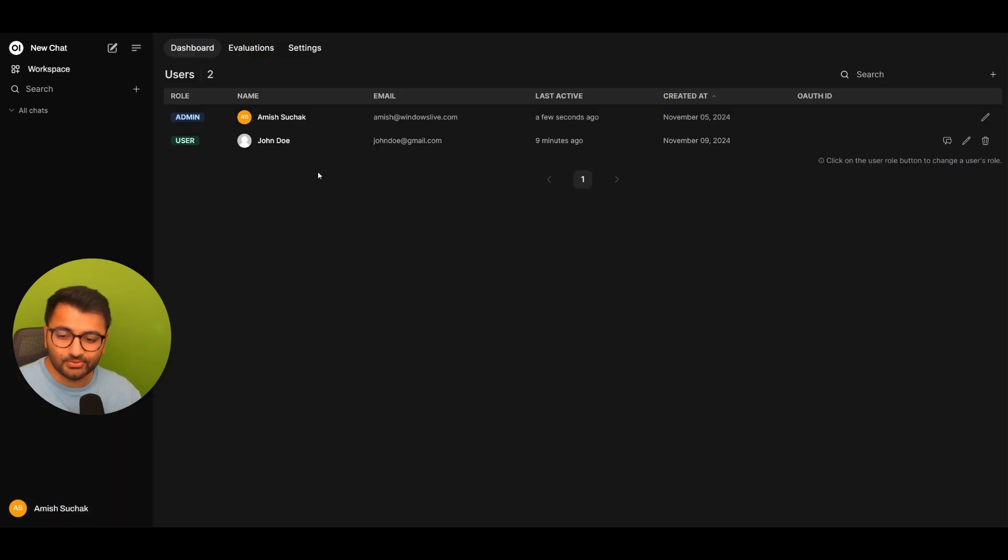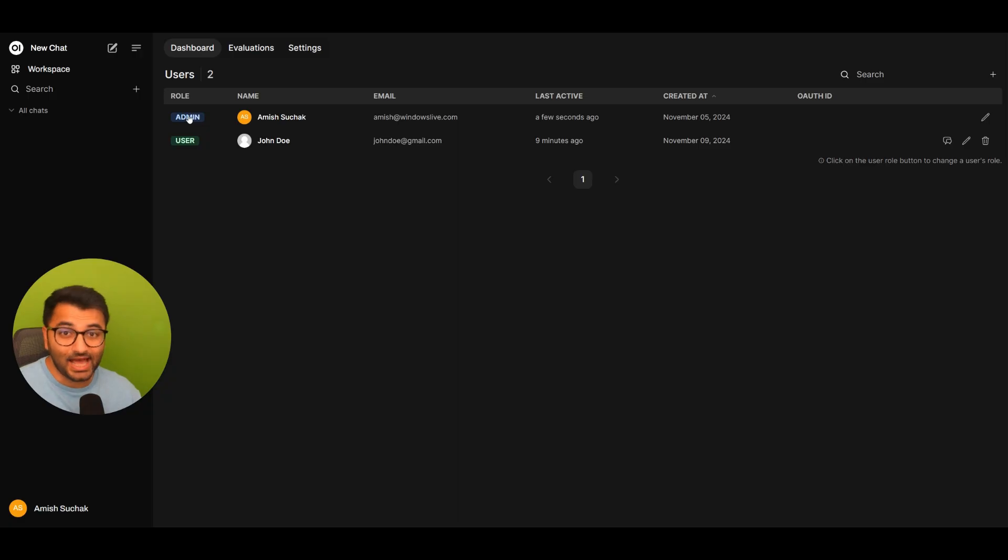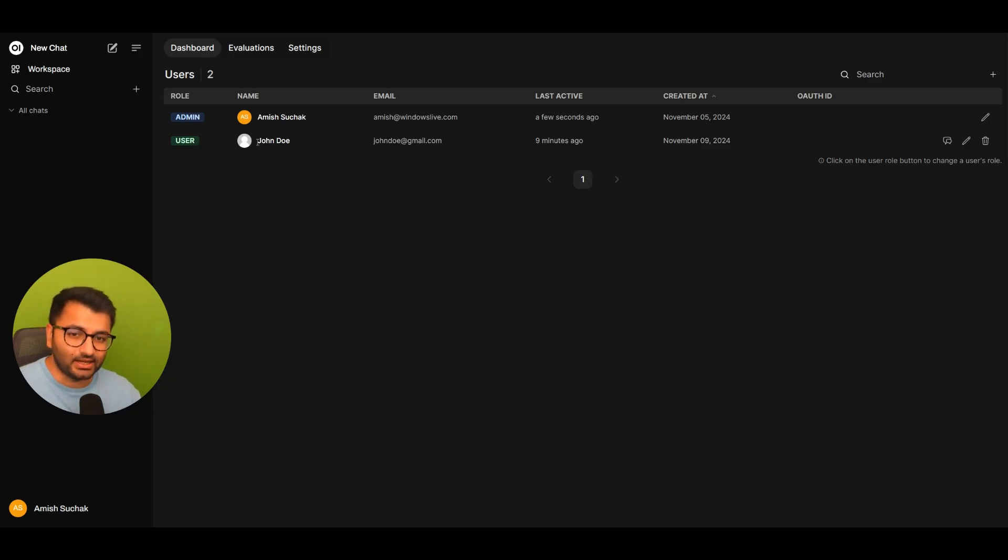If I go over to my admin panel, in my dashboard, you can see that I am the admin, but I also have another user in my account and that's John Doe.